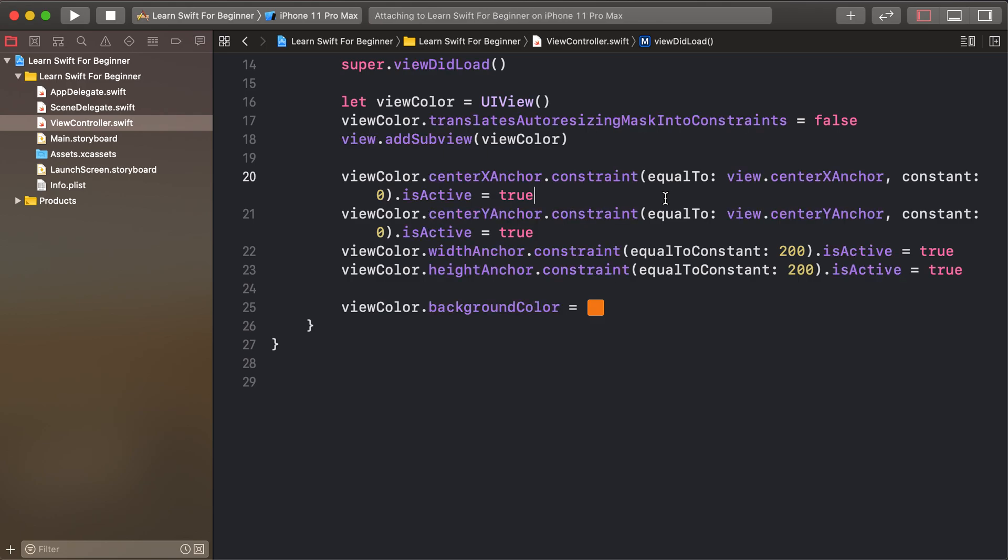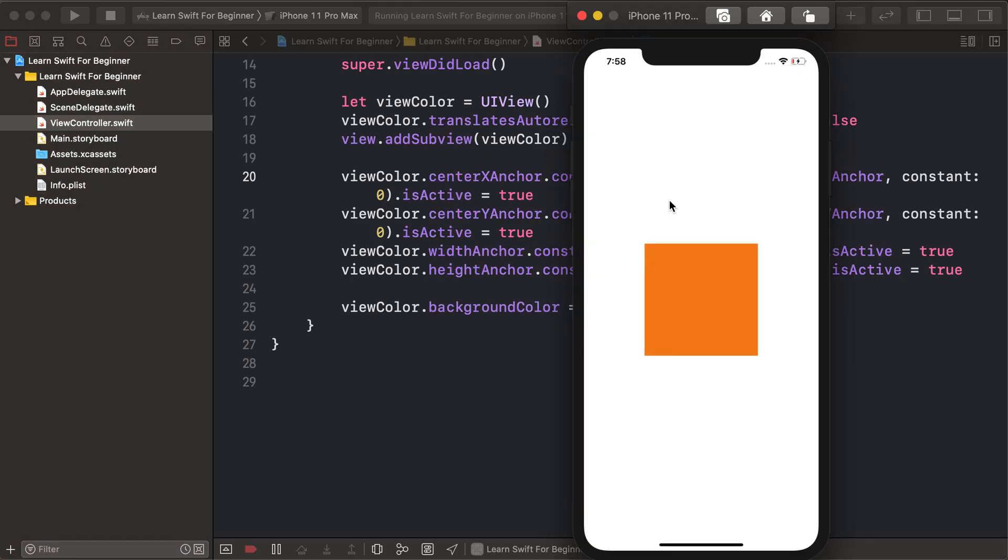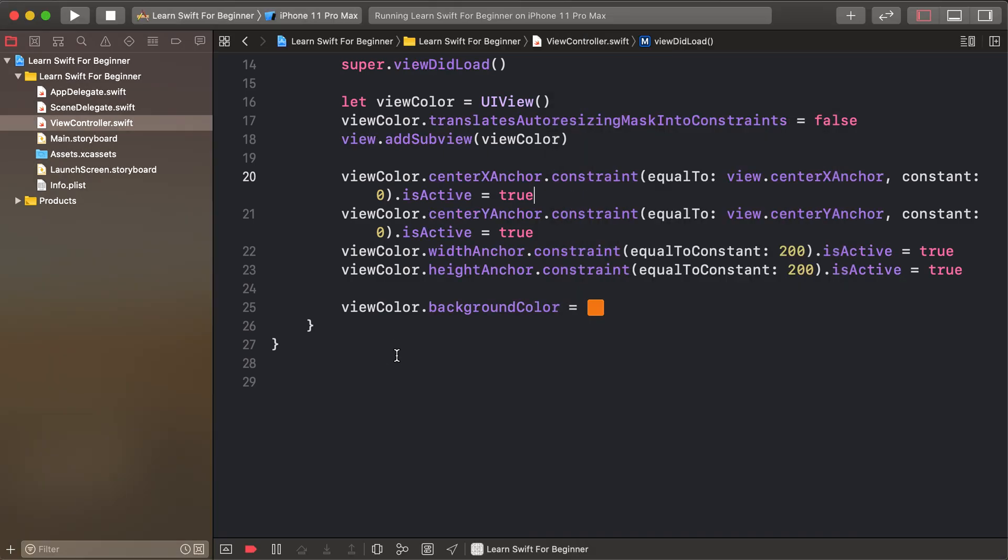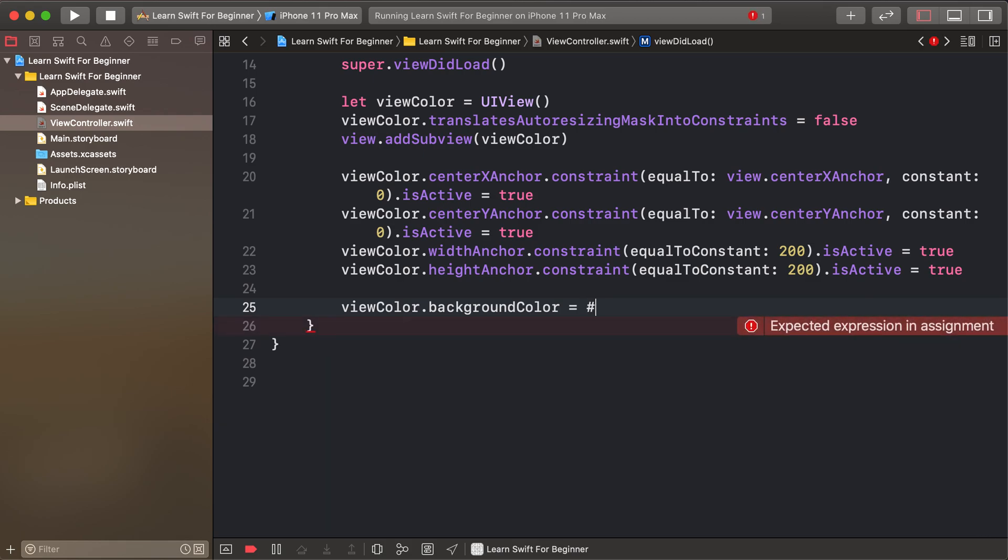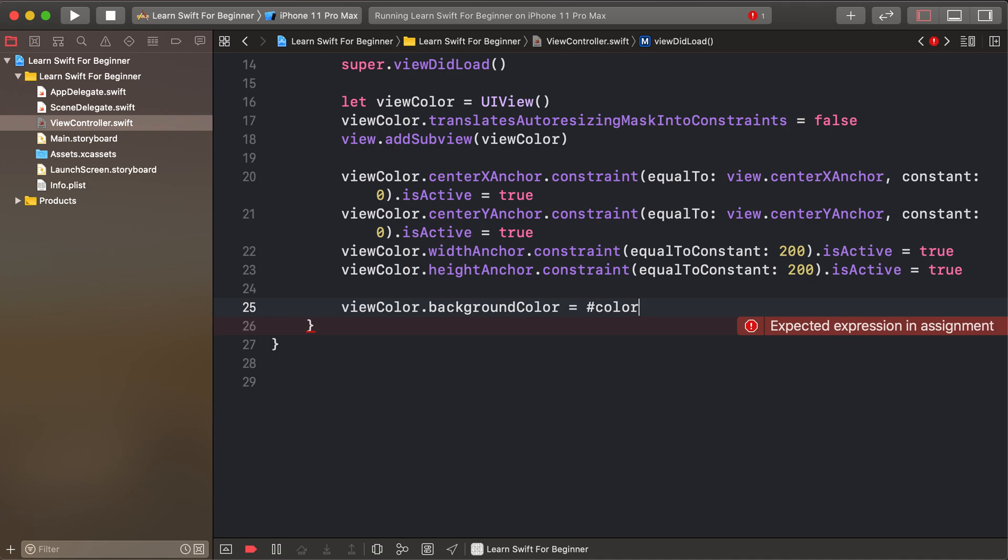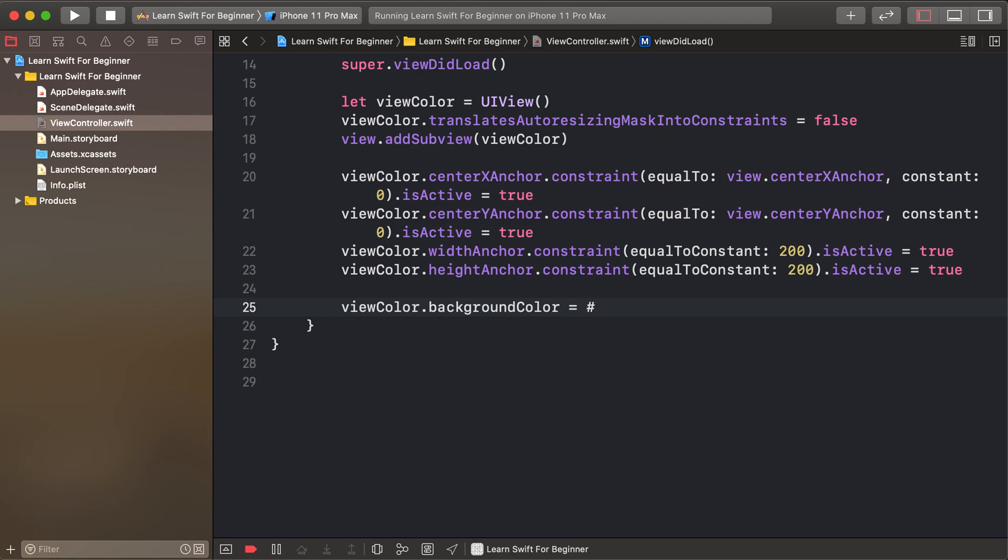So orange color. Another way: I will write orange color using colorLiteral. Note that 'L' is uppercase.